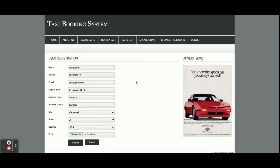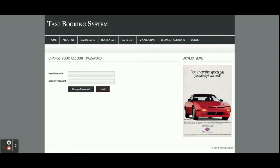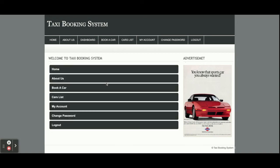This is the My Account section where you will be able to see all of your account details and update them. This is the Change Password section — from here you will be able to update your account password, and after updating you will be able to log in with your new password.